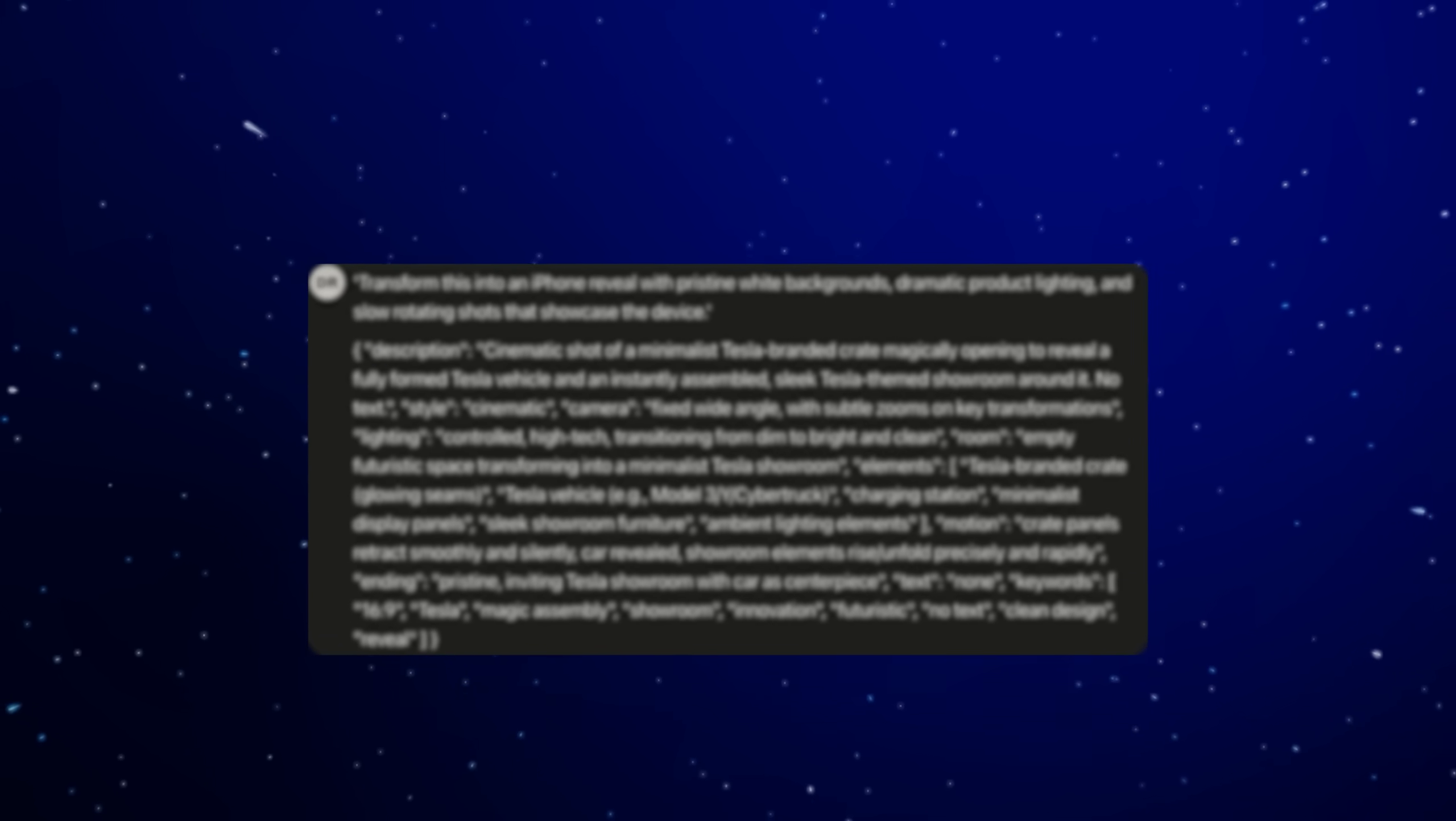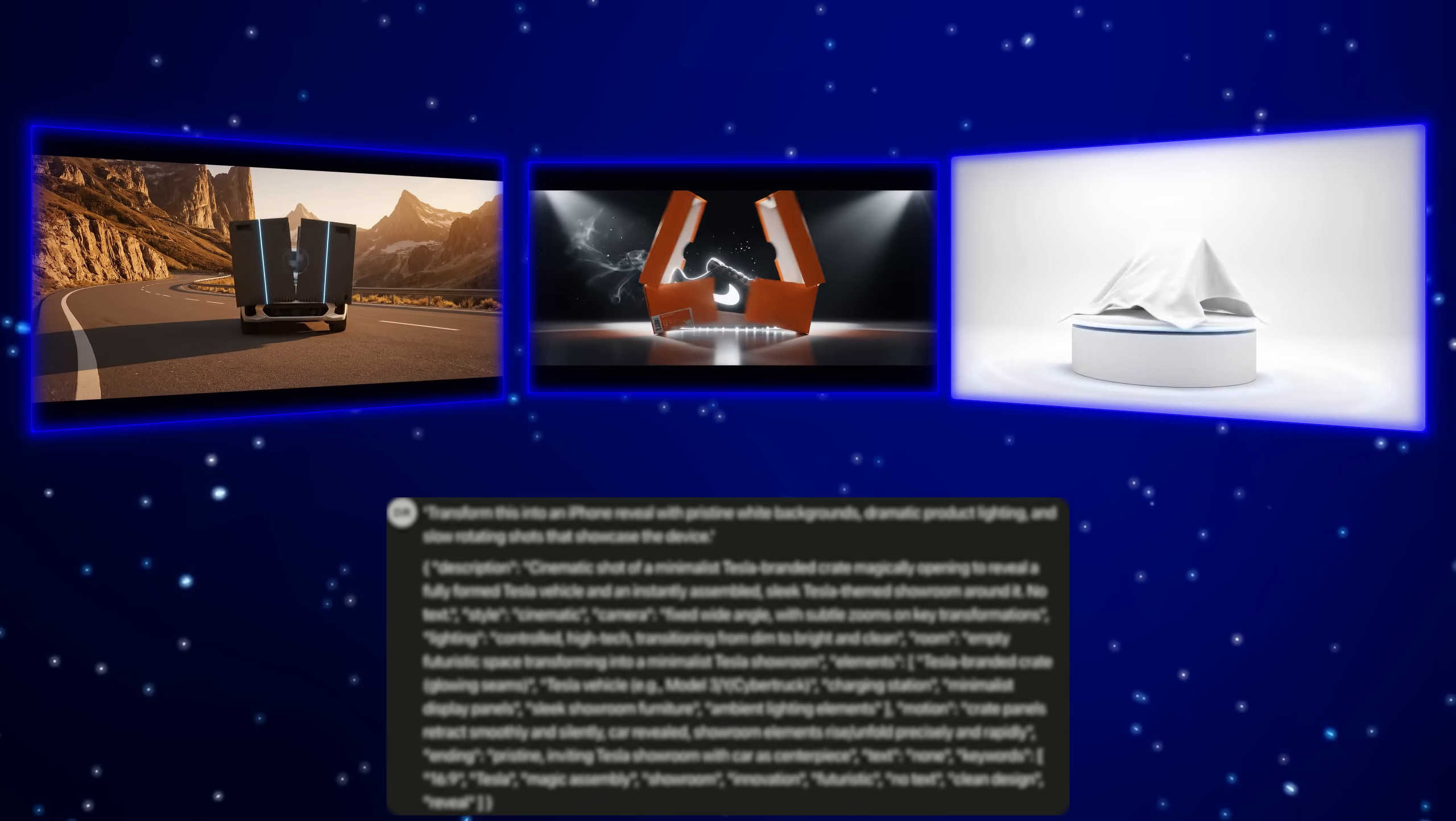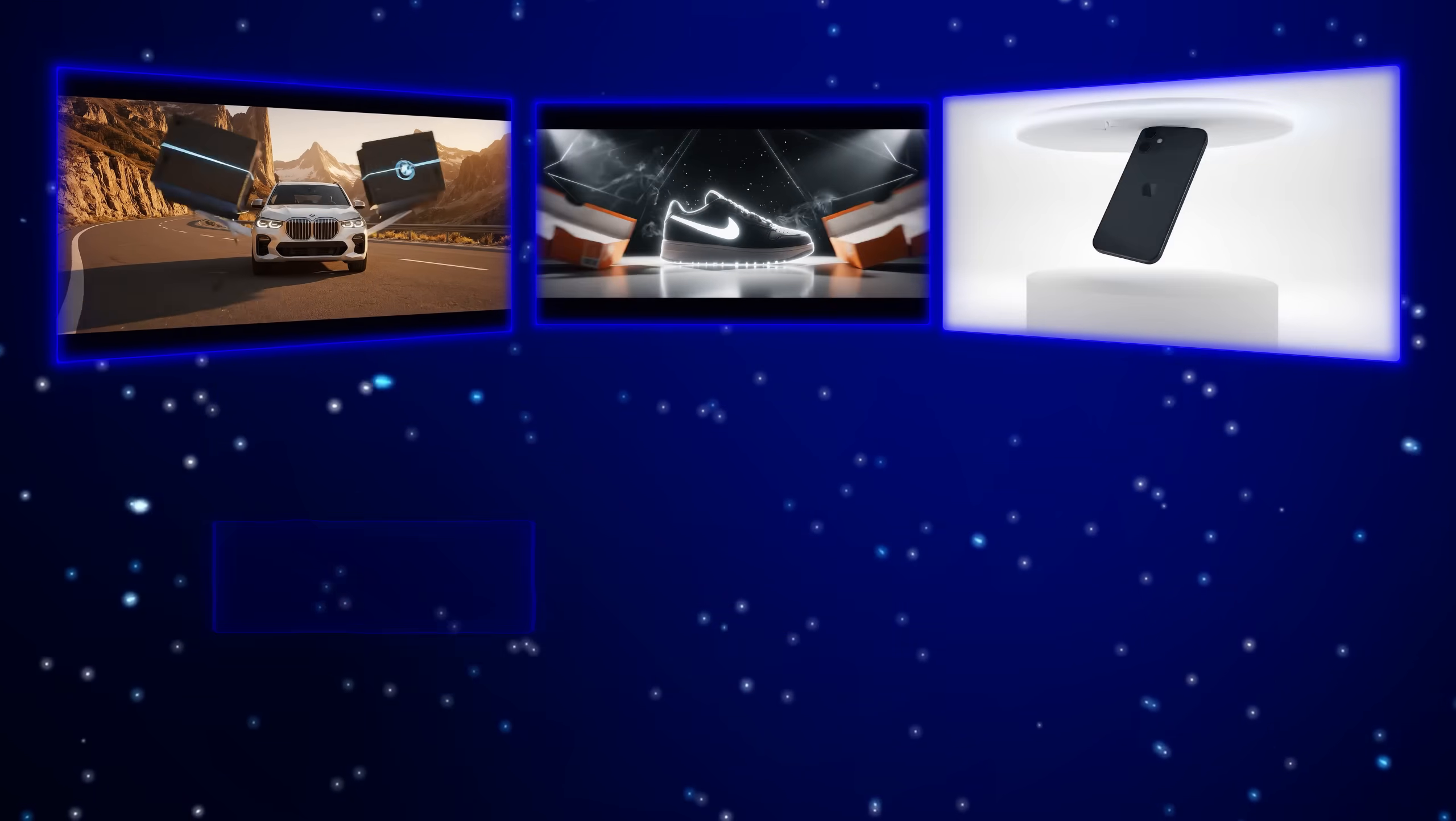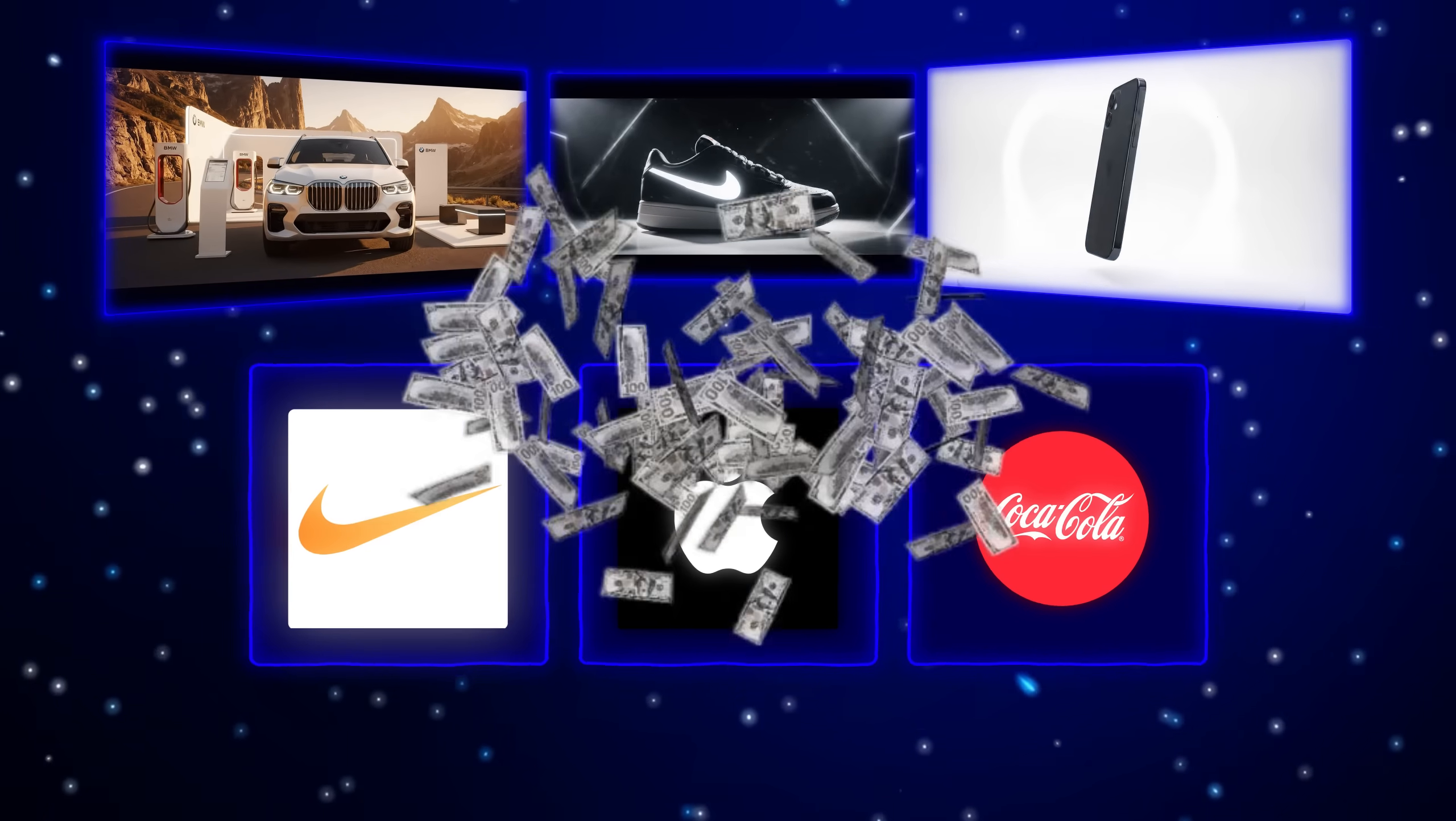In fact, after discovering this one specific Veo3 prompt template, I've been able to create ads that rival what Nike, Apple, and Coca-Cola spend millions on. I know that sounds insane,